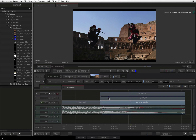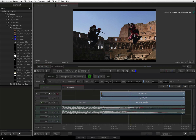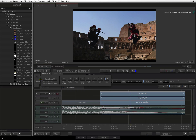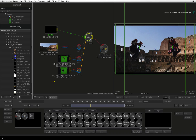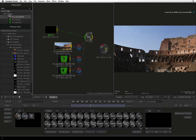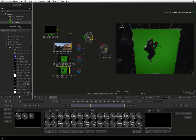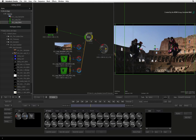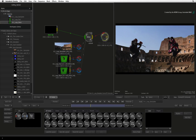If you select a multi-layer composite in the sequence and enter into CONNECTFX, all the segments will be available as source nodes and all their timeline effects tools are translated into nodes and composited together.